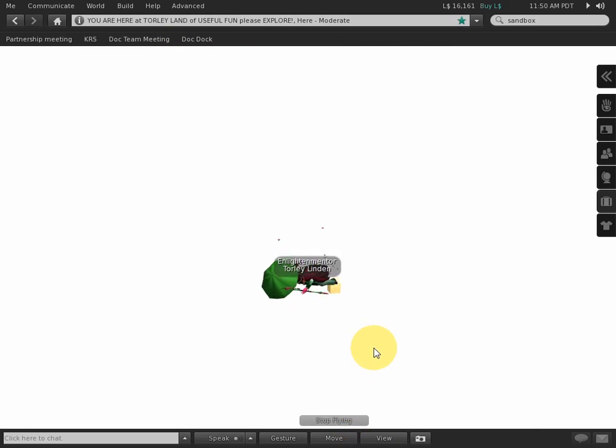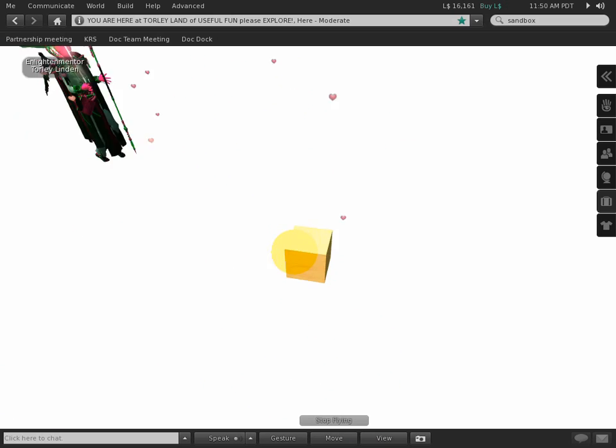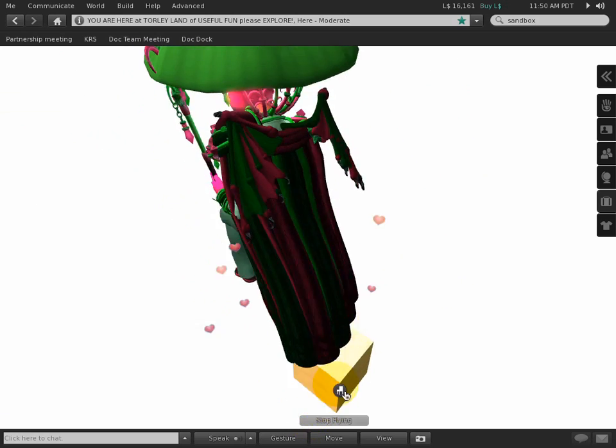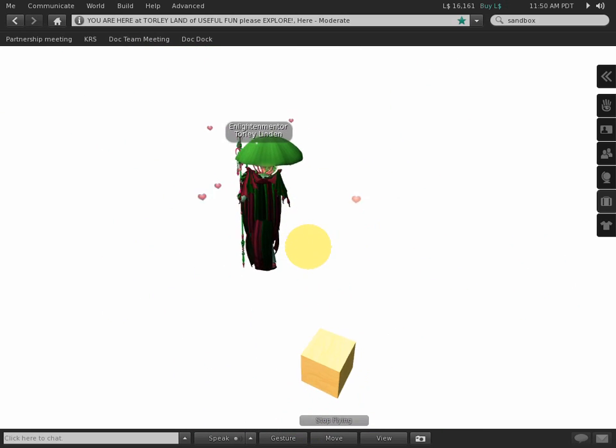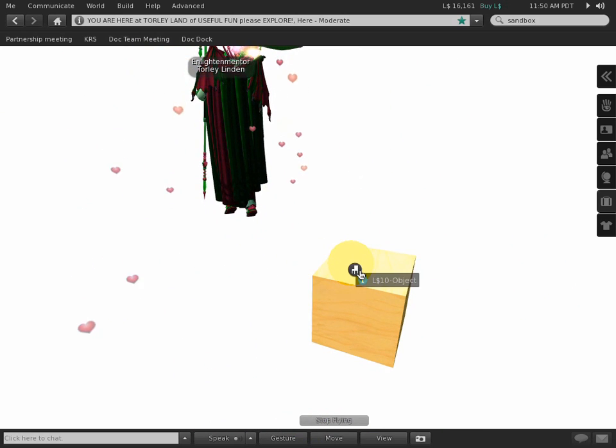Because sometimes otherwise, it can be tricky for someone to try to right-click and sit on a spot. It can be a little more difficult. So that makes it simpler.